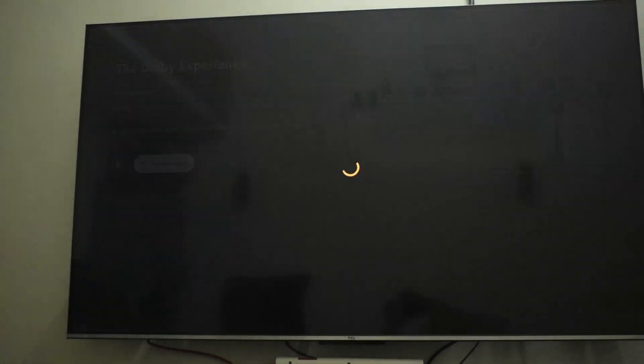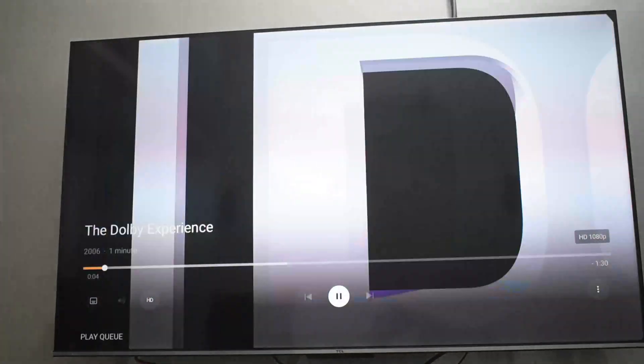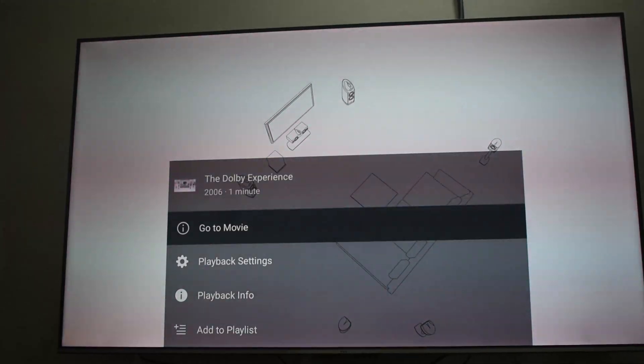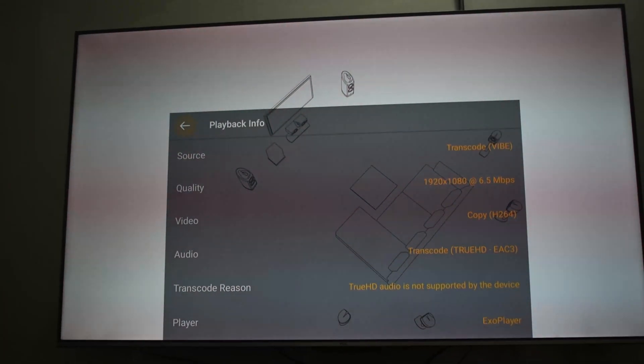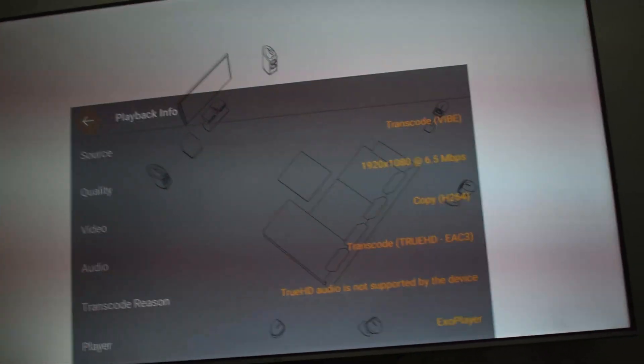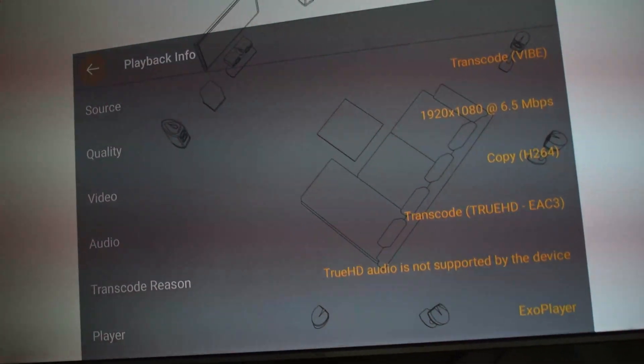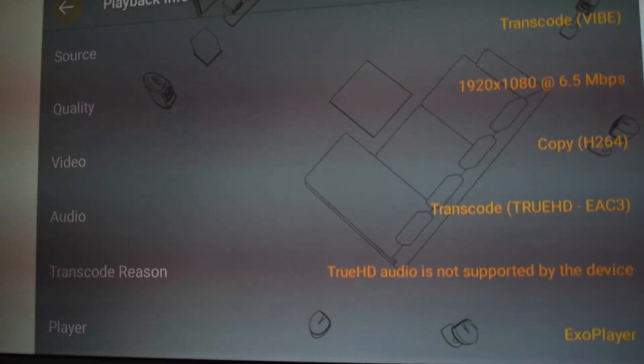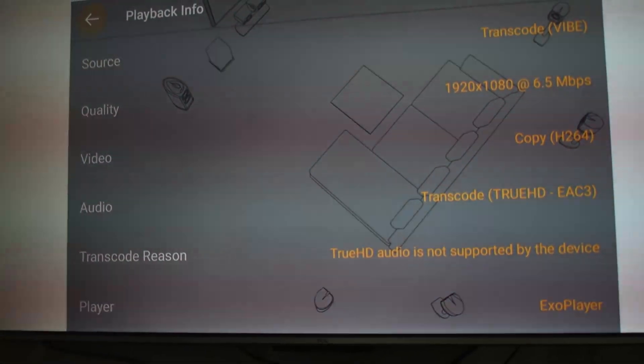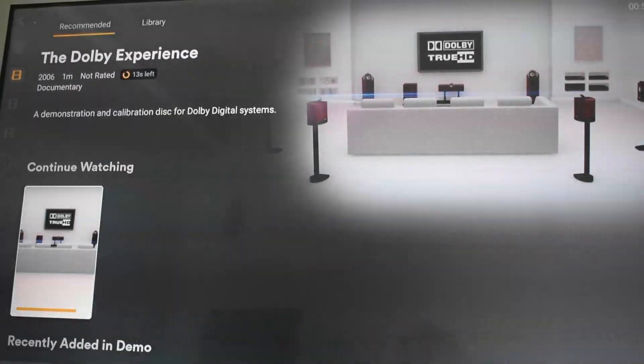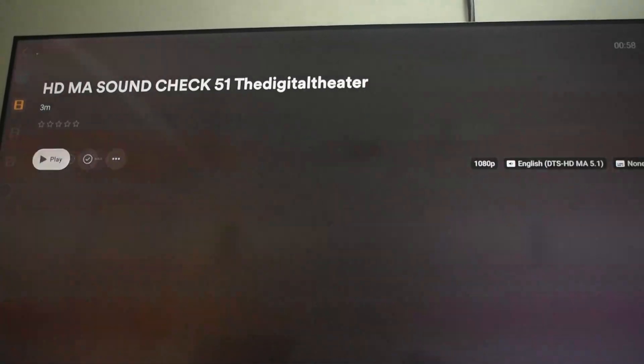I'm playing a file first on my TV just to show you how this works. My TV does not have Dolby TrueHD support, and when you look at the playback details you'll find it is transcoding the audio — it is not doing direct play. It is supposed to show as 'Direct Play' if your device has support. If it shows 'Transcode,' it means the audio is being converted before being played to you.